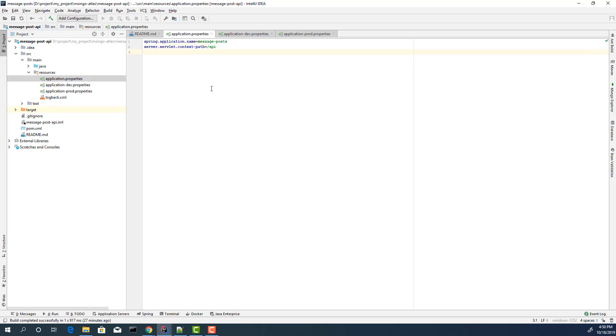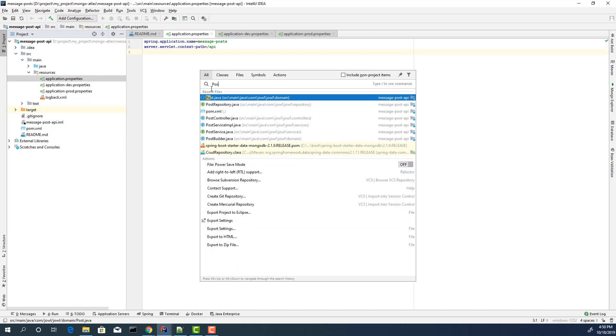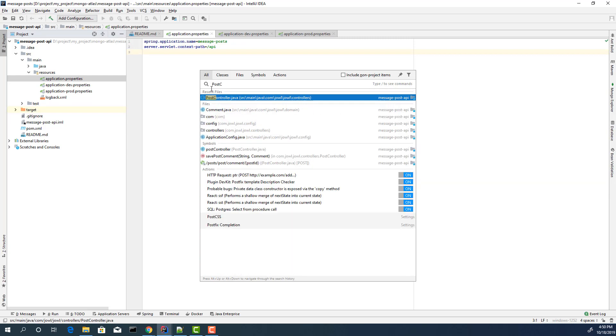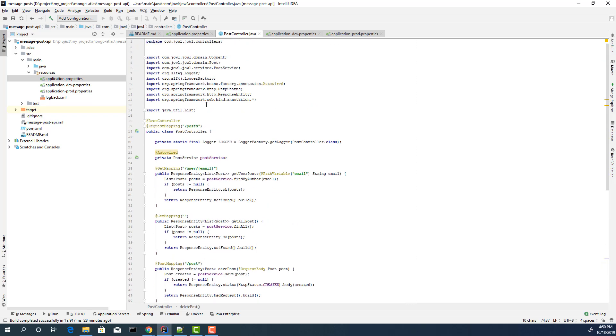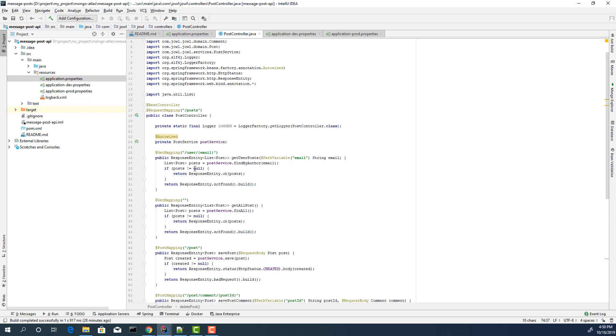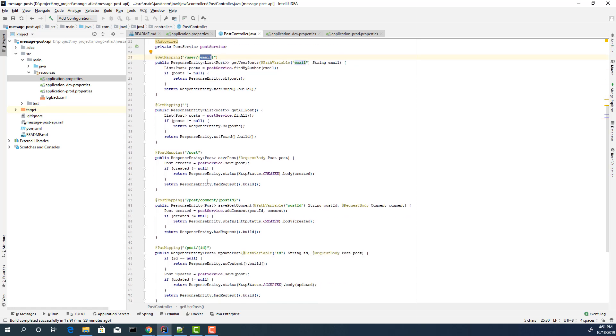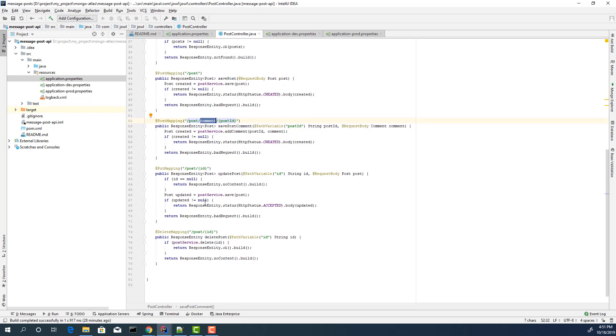Let's open the services. Which service we have? I have a REST controller. Let's check this REST controller. We can get all posts. We can get all posts by user email. We can save it. We can add a comment with post ID. We can delete or we can update. This is all our options.